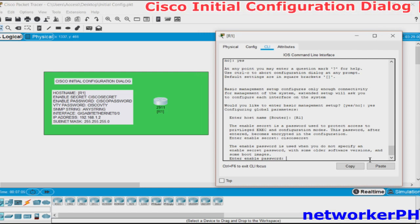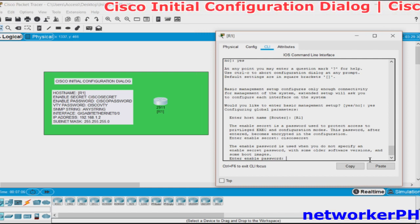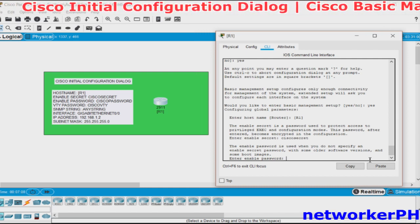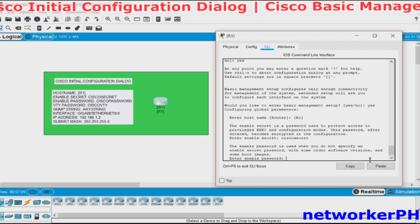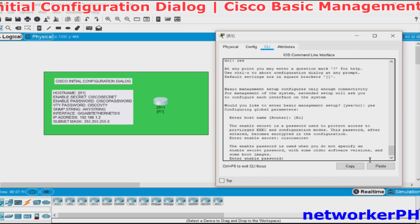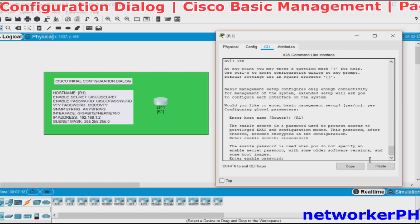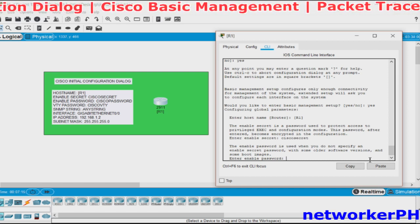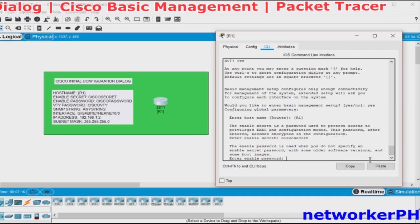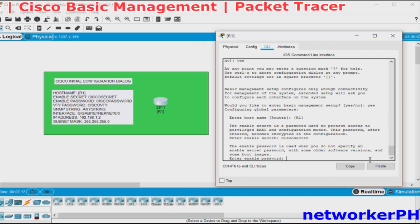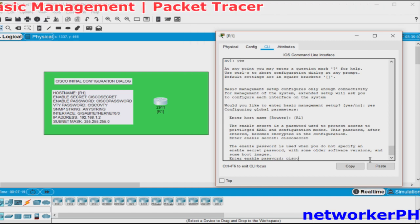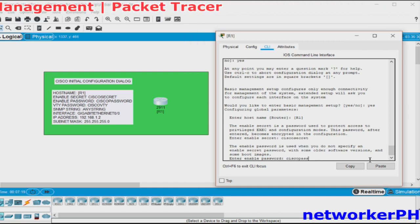Another password is the Enable Password which is not encrypted and it is used when no Enable Secret is specified. We will use Cisco password.